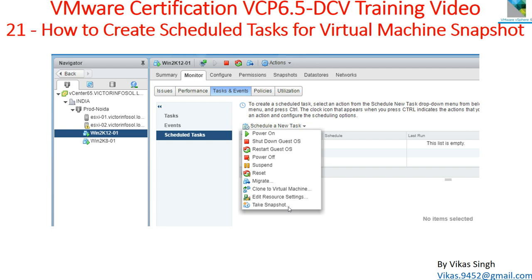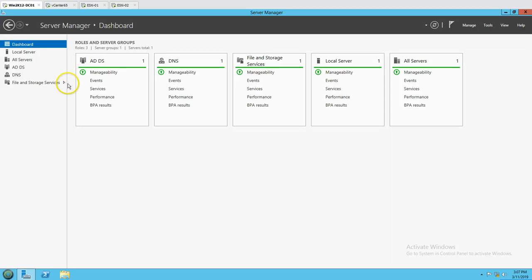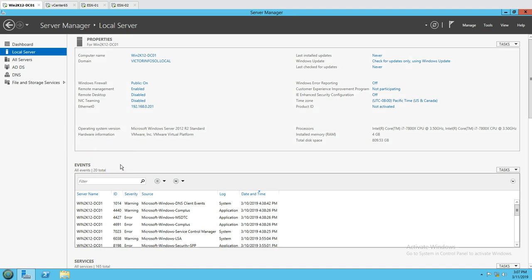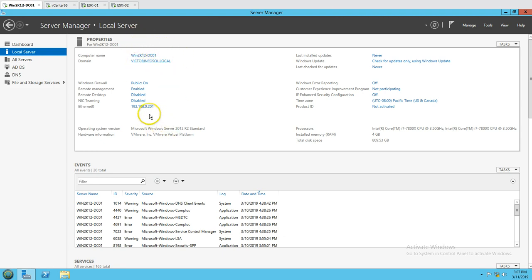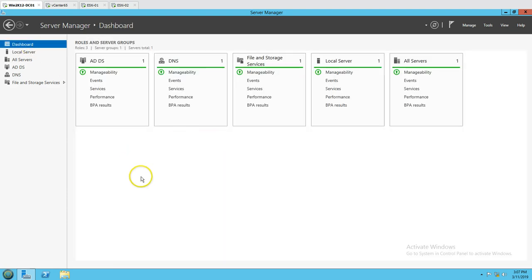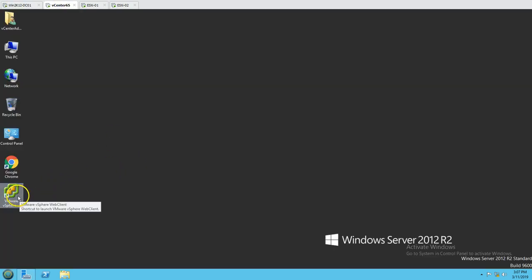Scheduling the task is helpful so that if you forget to take the snapshot, it's handled automatically. Now let's go into the demo. This is my Active Directory server — win2k12dc01 — with domain name victorinfusol.local and IP address 192.168.0.2001. This is my Active Directory server, and this is my vCenter server. I'll double-click and launch the VMware vSphere Web Client.